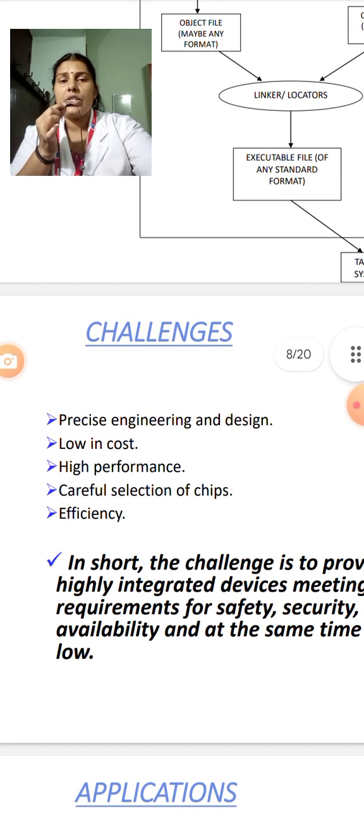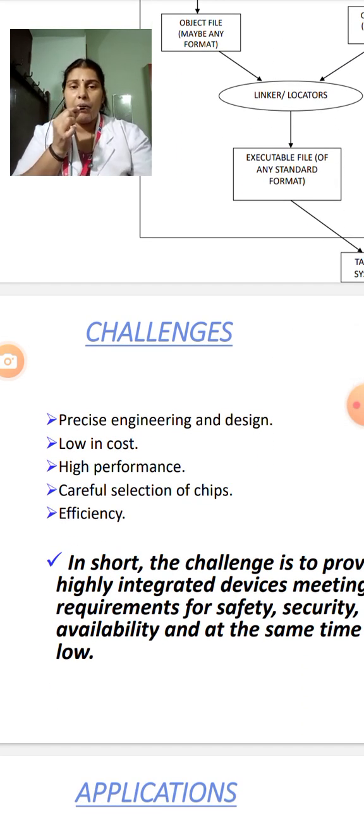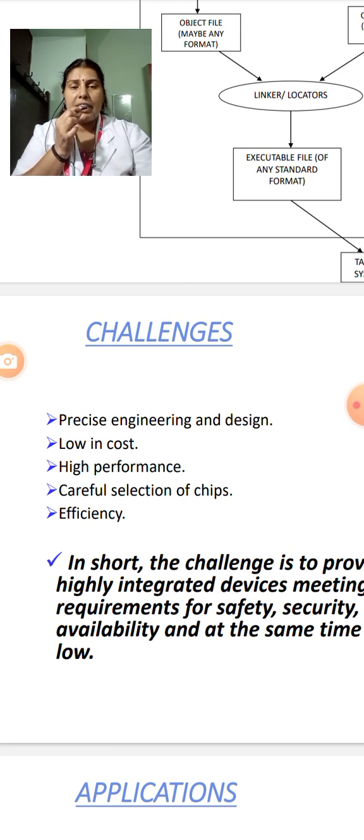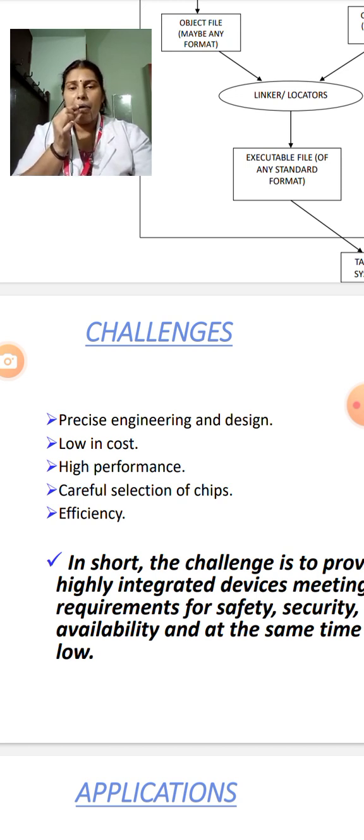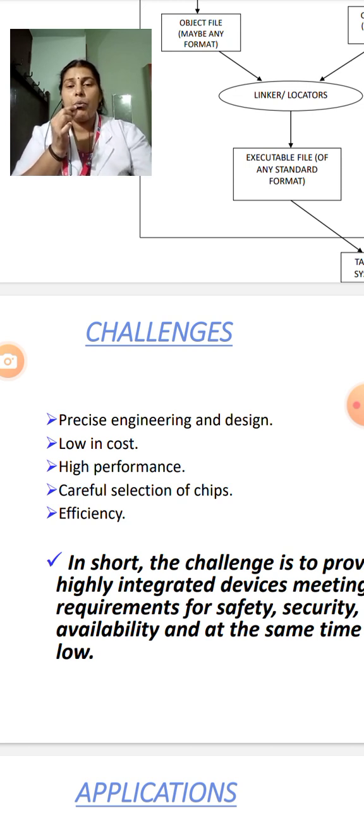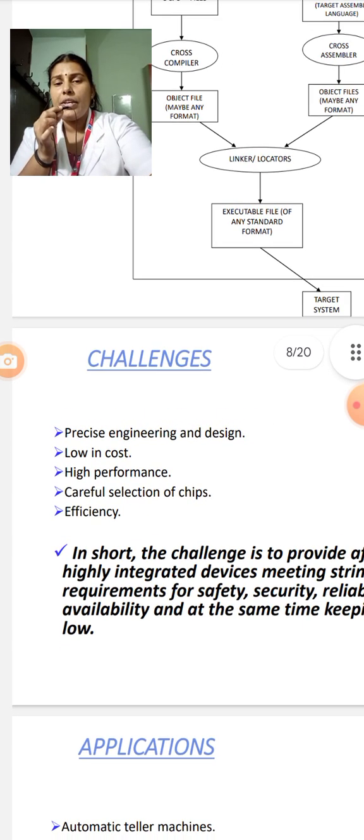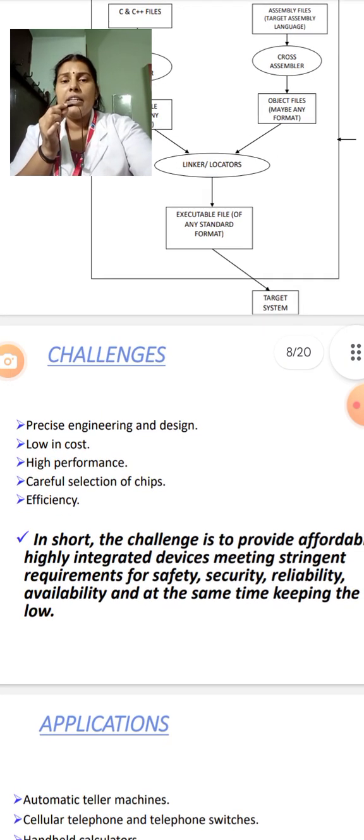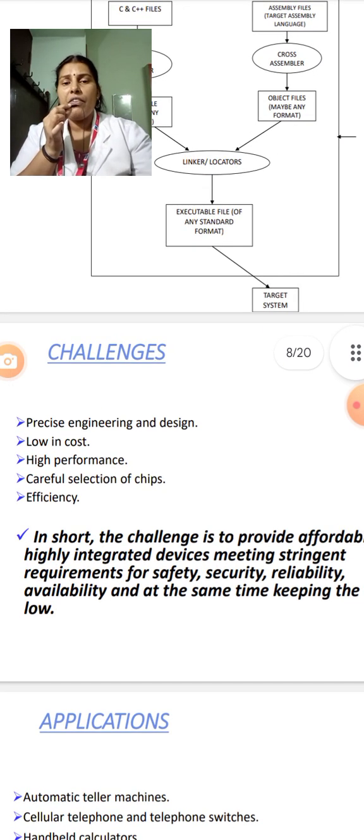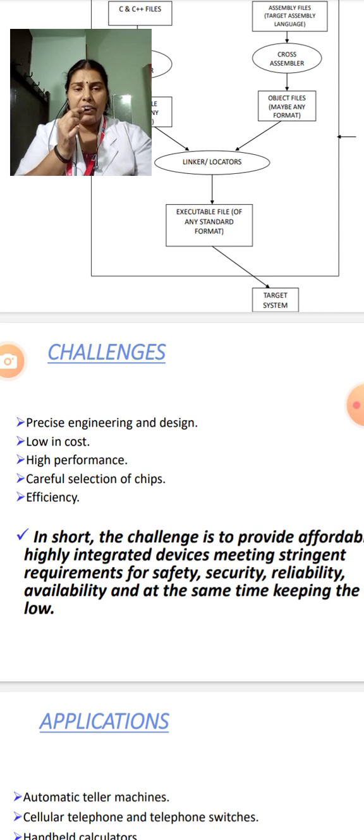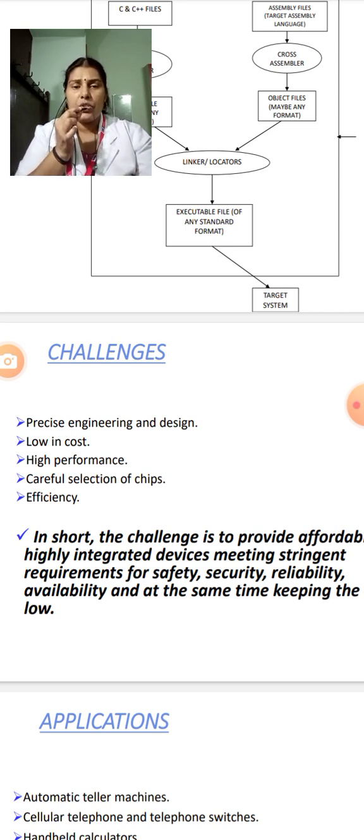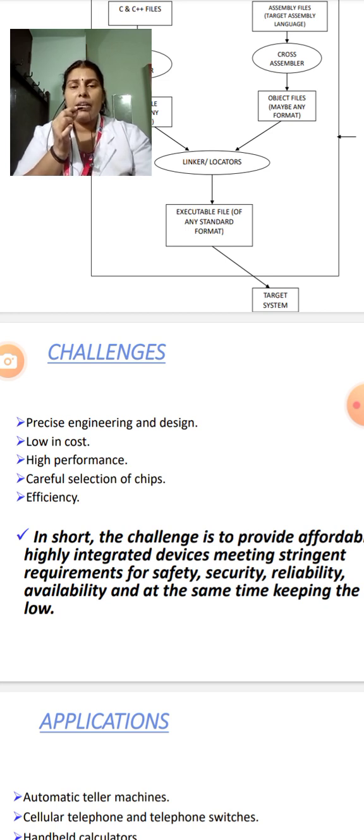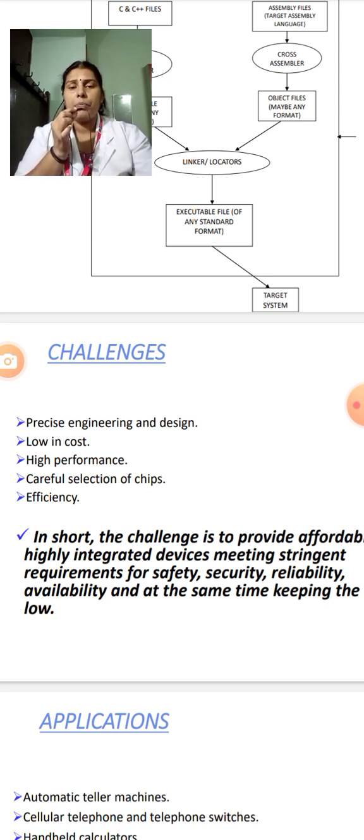The challenges faced while designing an embedded system are: it is in need of precise engineering and design, it is low in cost, high performance, careful selection of chips and provides more efficiency. In short, we can say that the challenge is to provide affordable, highly integrated devices, meeting stringent requirements for the society, producing security, reliability, availability and at the same time keeping it low cost.